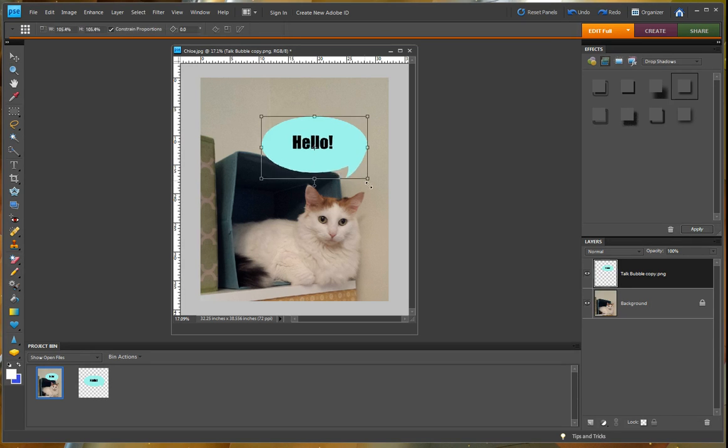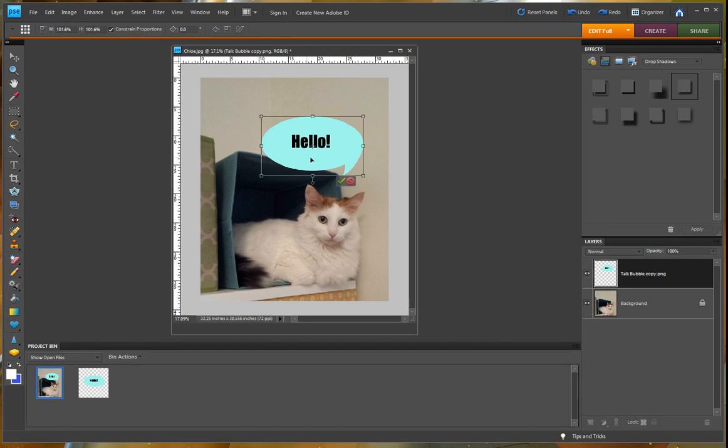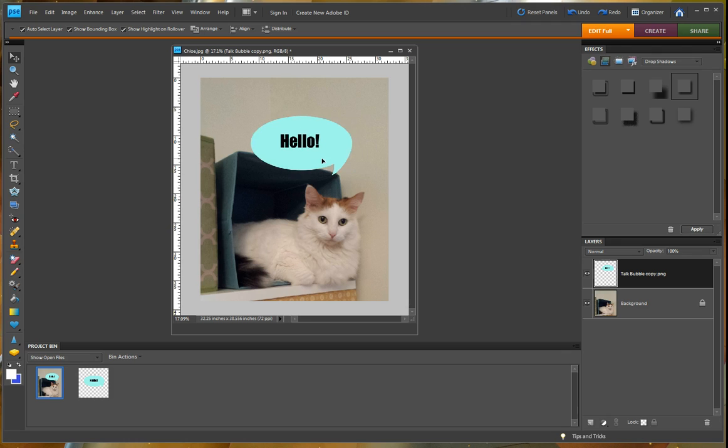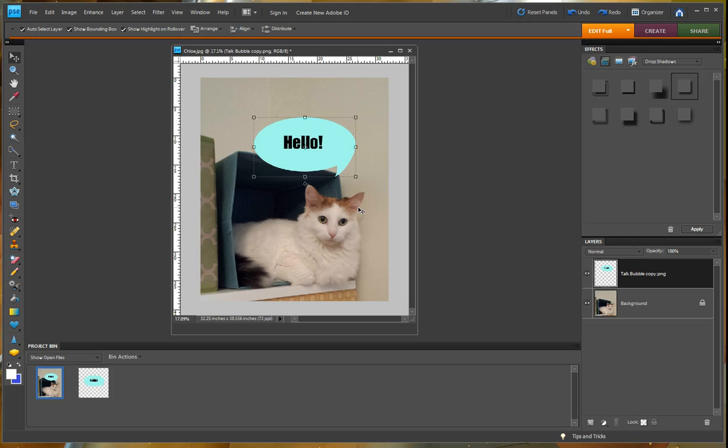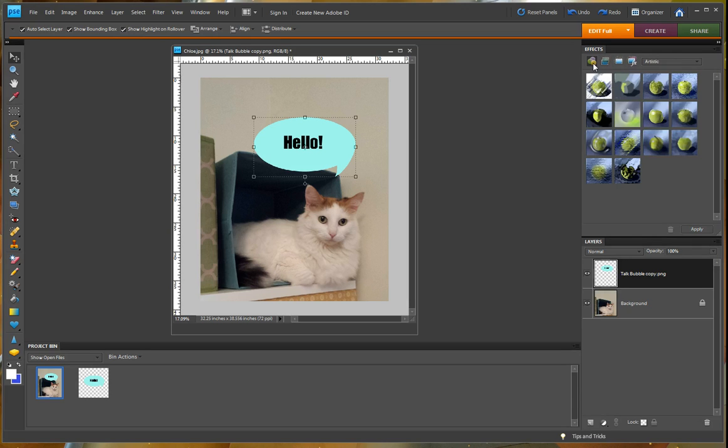You can make it bigger by dragging and then commit to that. Okay, so now we have it on our document. We want to go ahead and add our drop shadows. So we're going to go over to the effects palette over here. And there are different things you can choose.